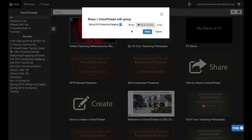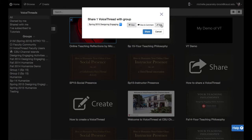So for example, if you just wanted them to view it but not leave comments, you would click view. If you wanted them to be able to edit or add slides to the VoiceThread, you would click edit.